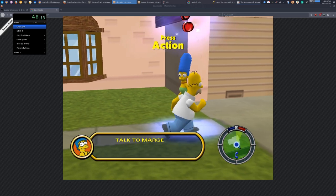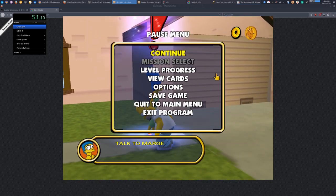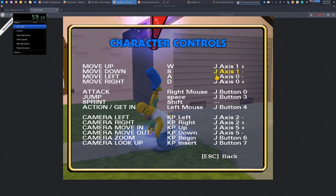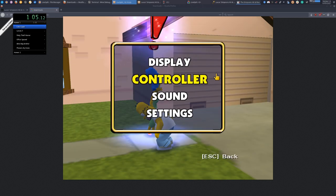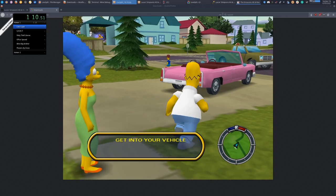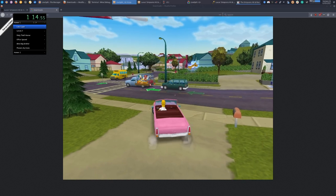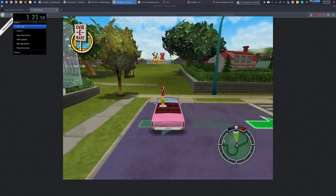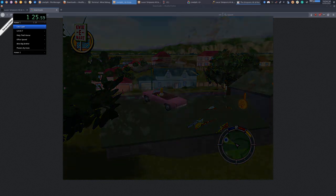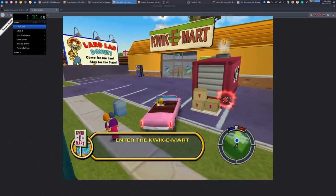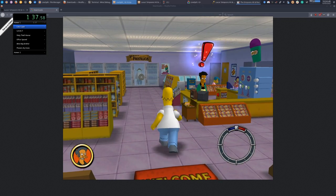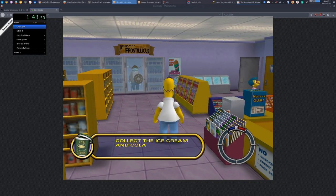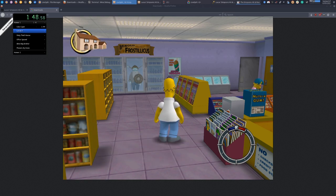What are the default controls again? Character controls, action, left mouse button. Oh, that's horrible. Space bar's reset, that is disgusting, truly disgusting. As you'll see here, auto split working beautifully. Awesome!